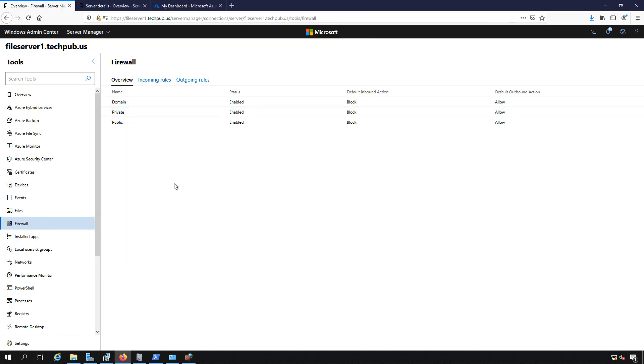We are in firewall in Windows Admin Center and we have the option for the three different types of networks: domain, private, and public. We can see that they're all turned on right now.